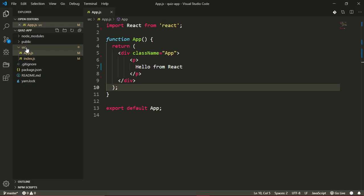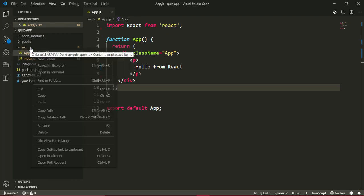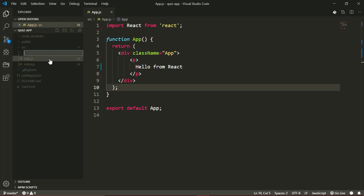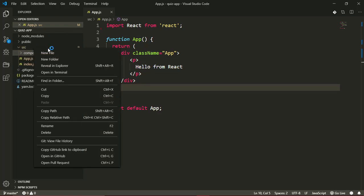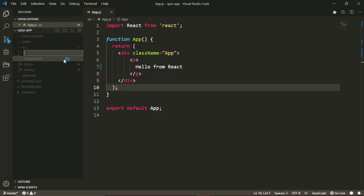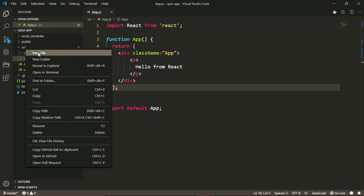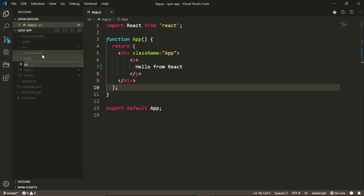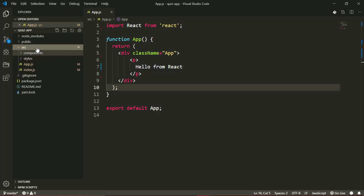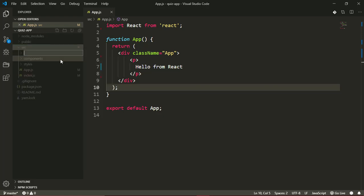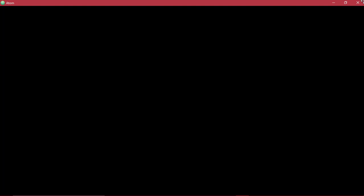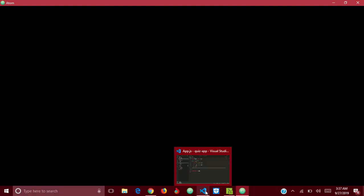I'm going to create, in our source folder, a folder called components. That's where all our React components will go. Inside source, I'll still create one more folder called styles. This is where I'll be keeping our styles. And another folder called assets—this will keep our images, files, and other assets that we'll be using in our application.